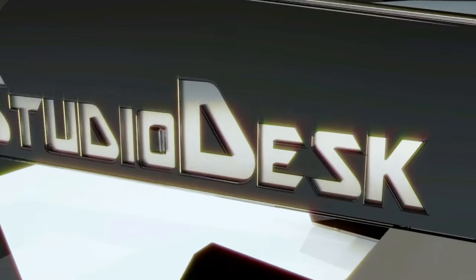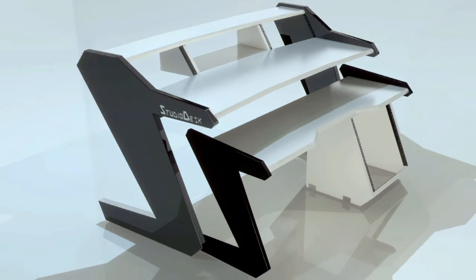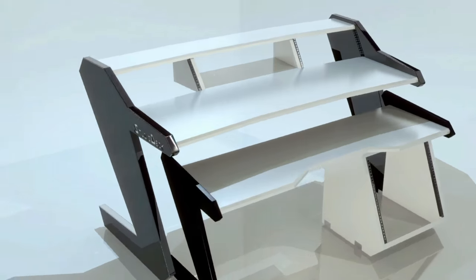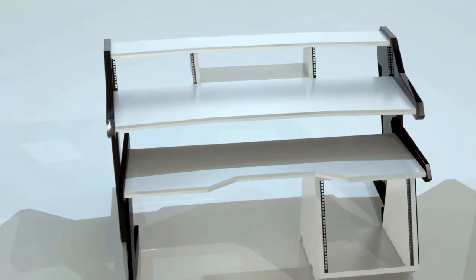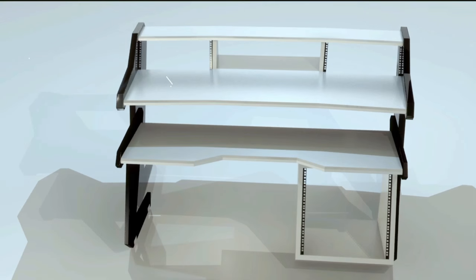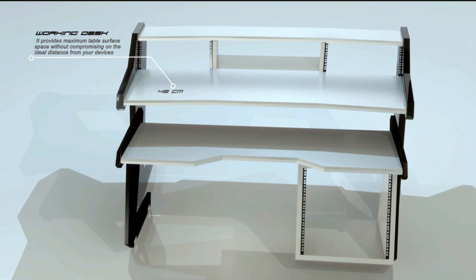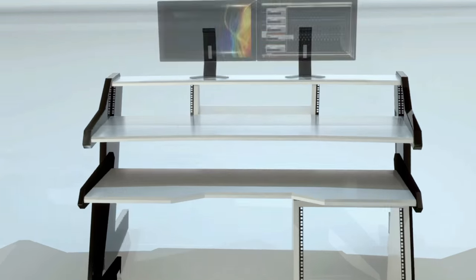Easy to recognize. Designed for the optimum ergonomic experience. The desk's workspace was carefully planned by listening to the needs of real musicians.